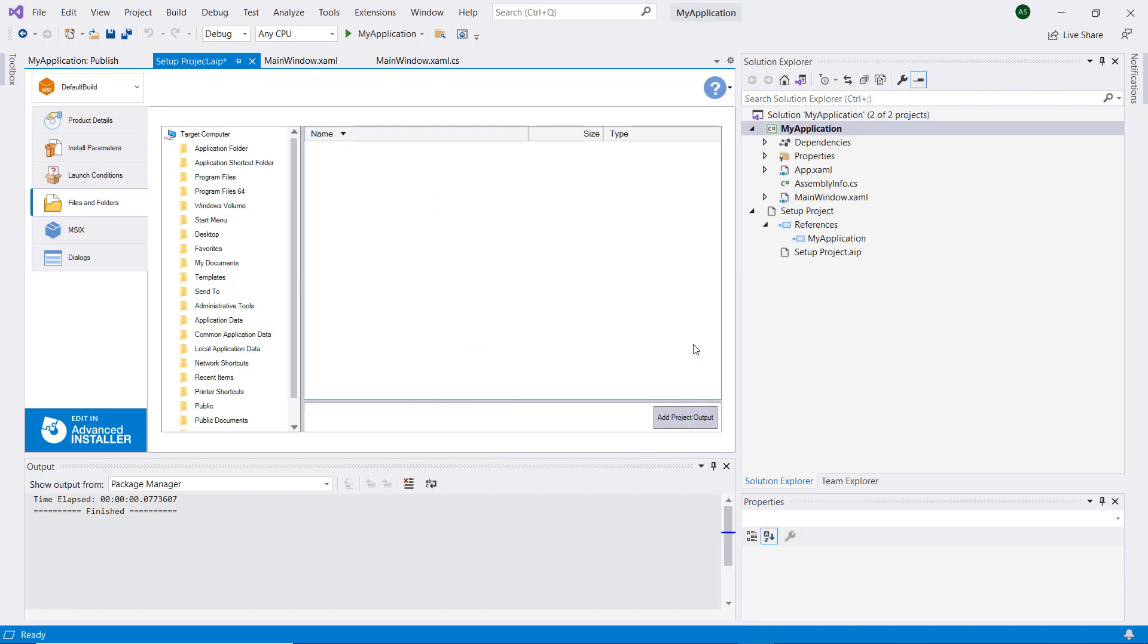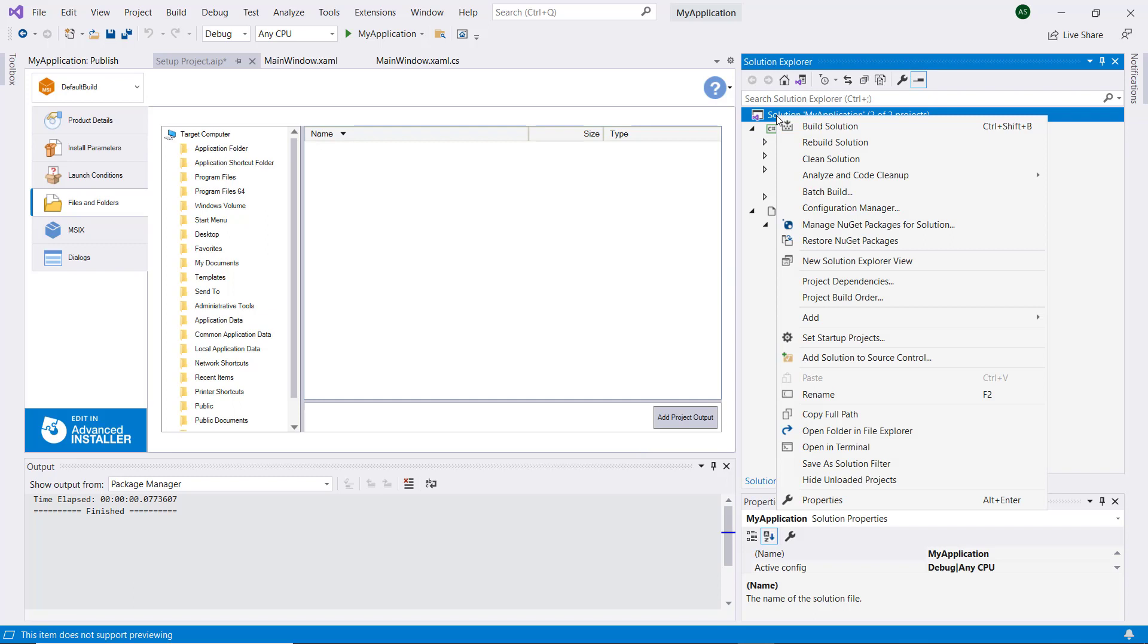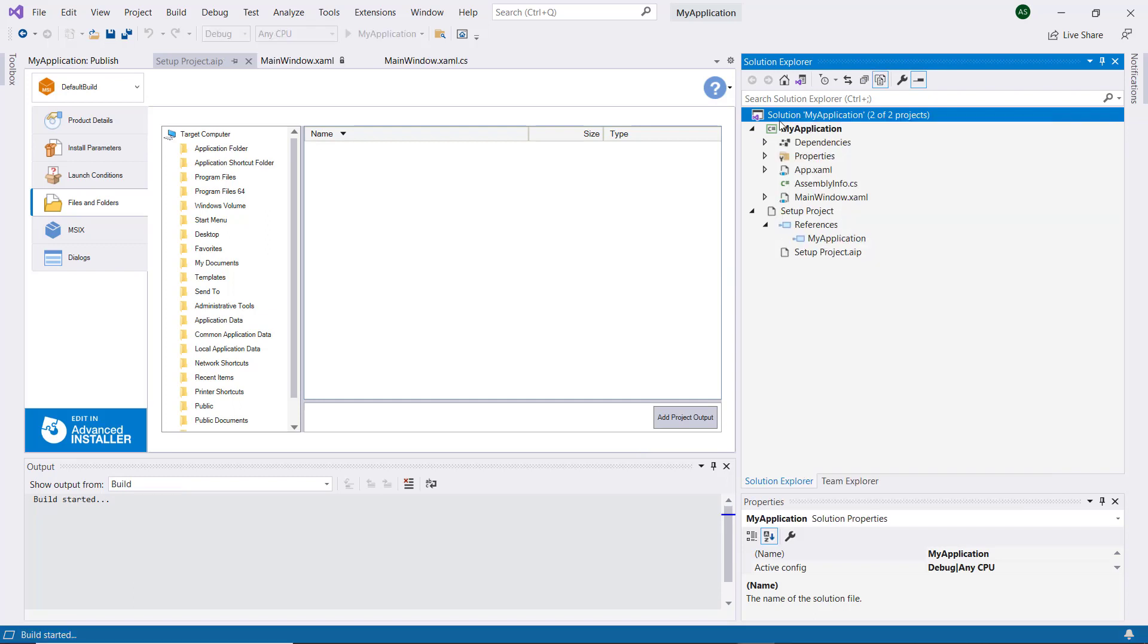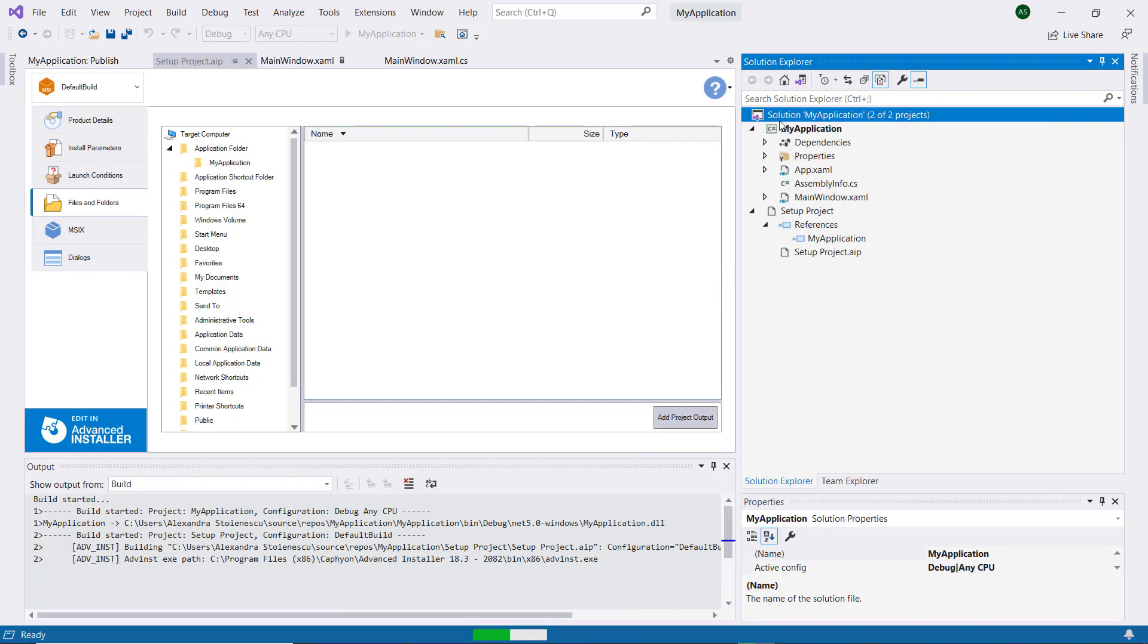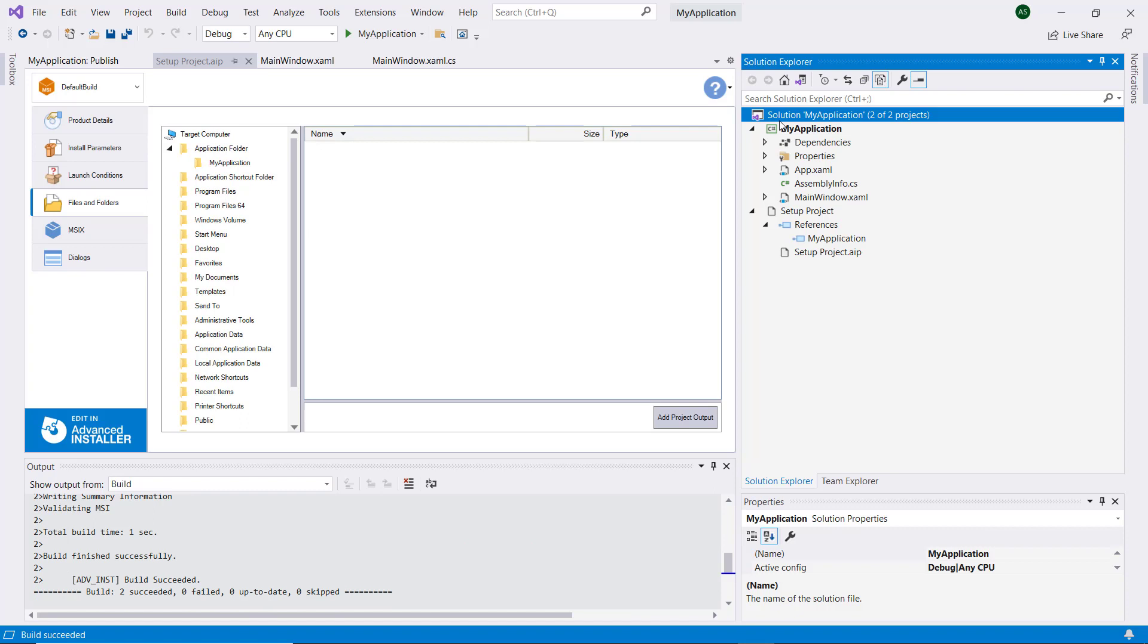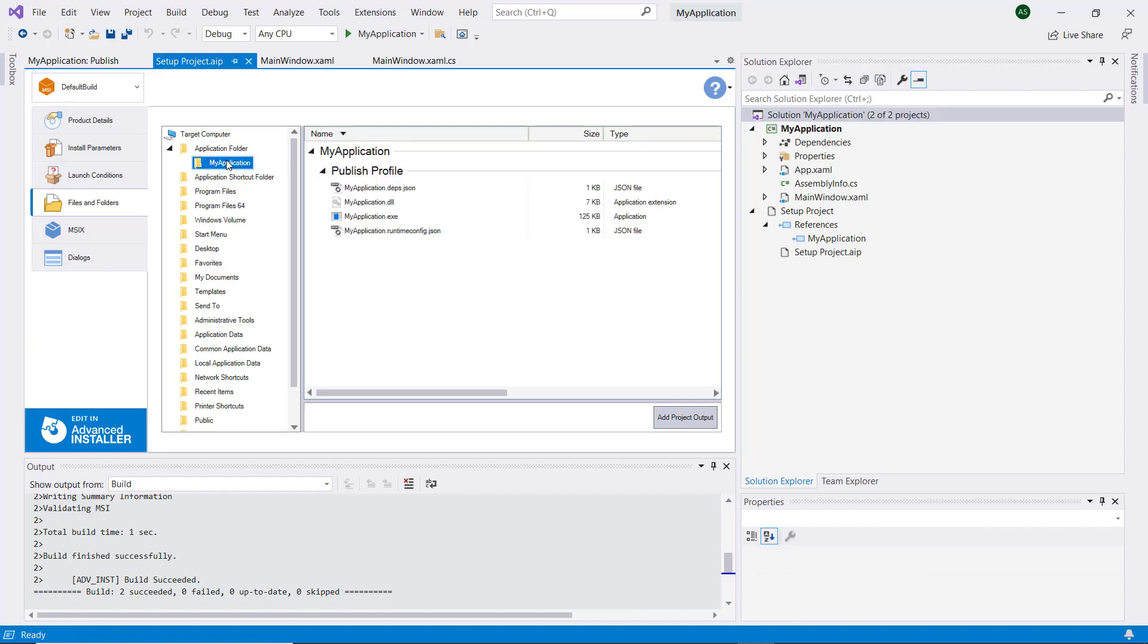Now, let's build the project and see what happens. The output files are displayed in the My Application folder and included in your new setup package.